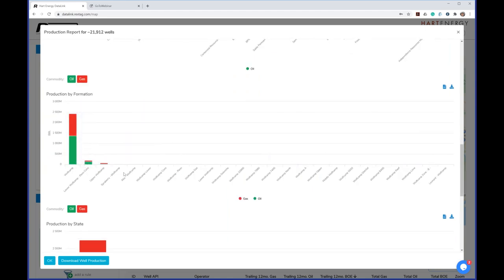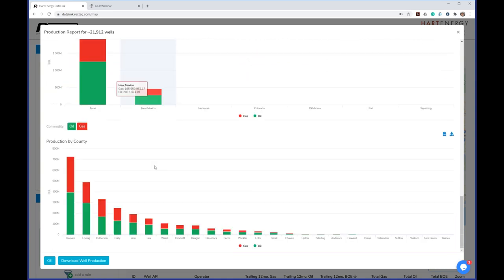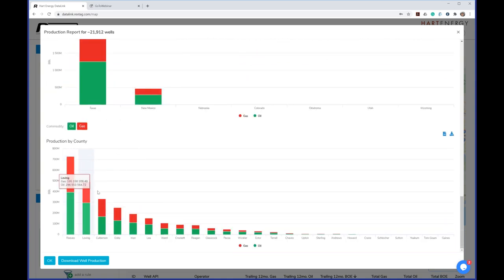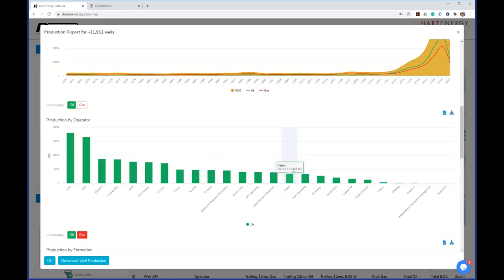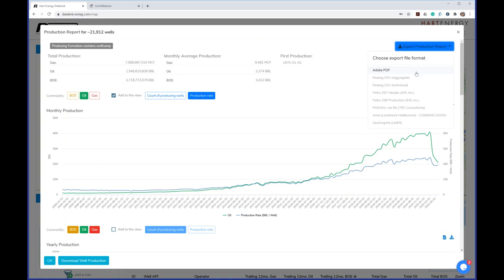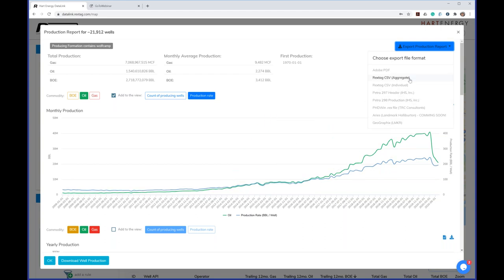In terms of exporting, there are plenty of formats available. The first is a PDF — you can get all the charts in PDF format, useful for meetings. There's also CSV, which is basically Excel. Then you have access to third-party software formats that people like to use: IHS, Petra, PhD Win, and Geographics. So you have formats available for all of those.